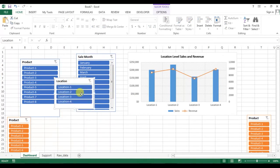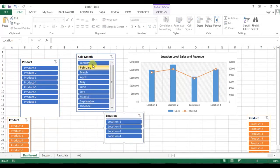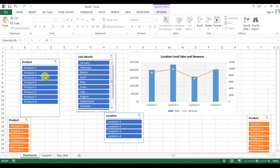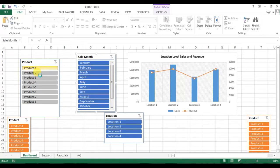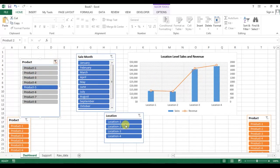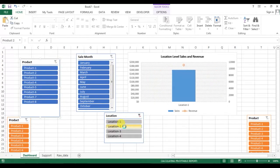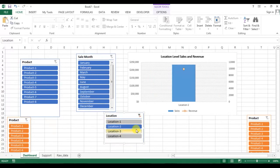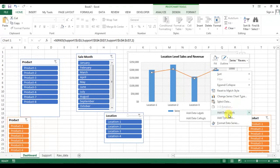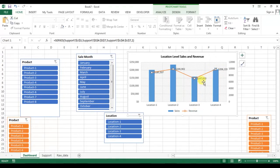Now let's test the connections. If I change the month, the graph refreshes. If I change the product, it's working. If I change the location, it's still working. Now we can also add data labels to this graph.